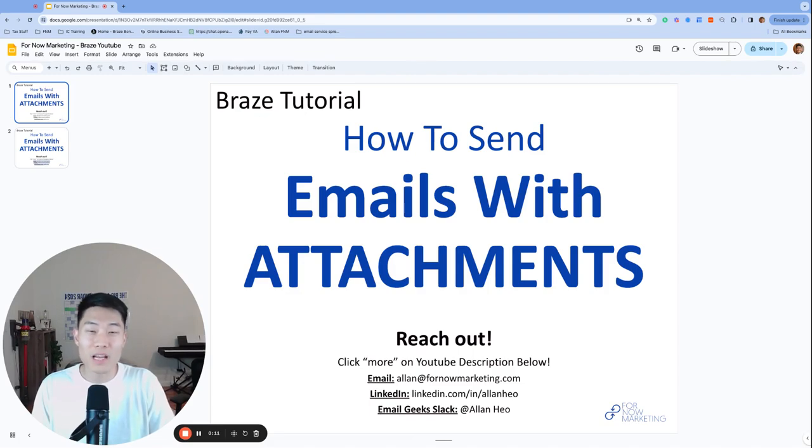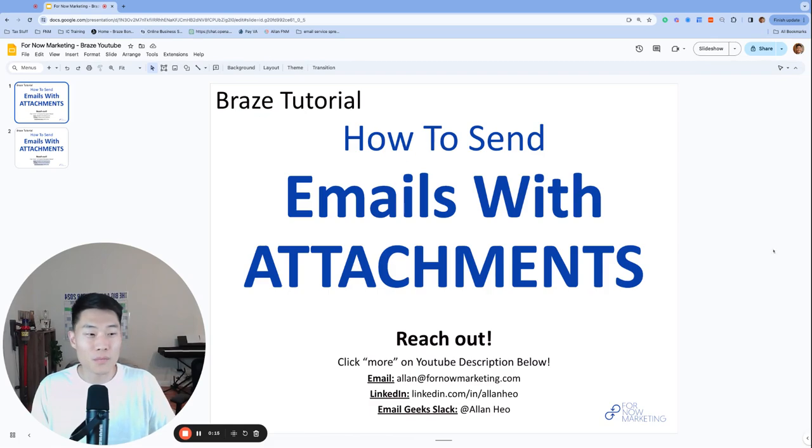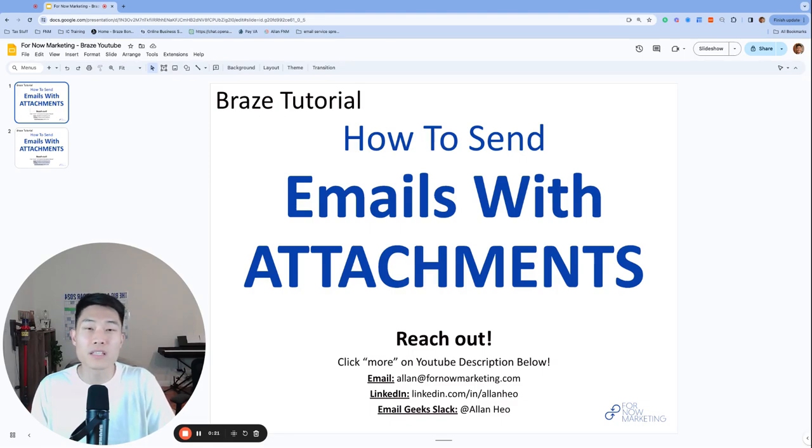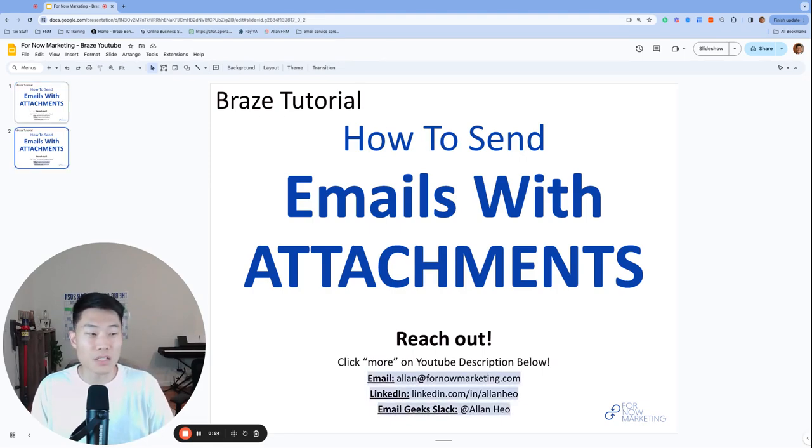What's up everyone? My name is Alan, founder and consultant at For Now Marketing, and welcome back to our channel. Before we get started, if you have any questions, whether you are currently using Braze or are considering using Braze, please feel free to reach out. You can find these addresses and more in the YouTube description below.